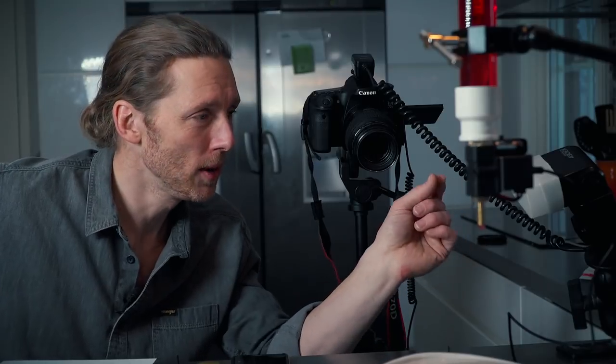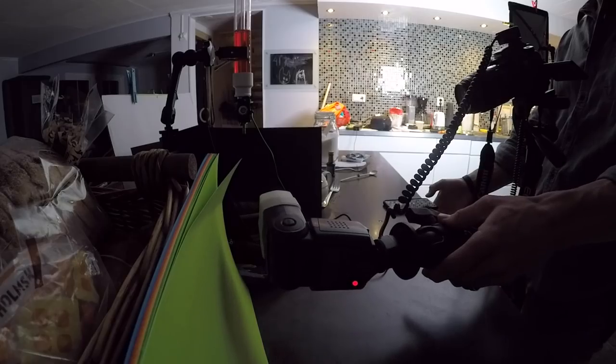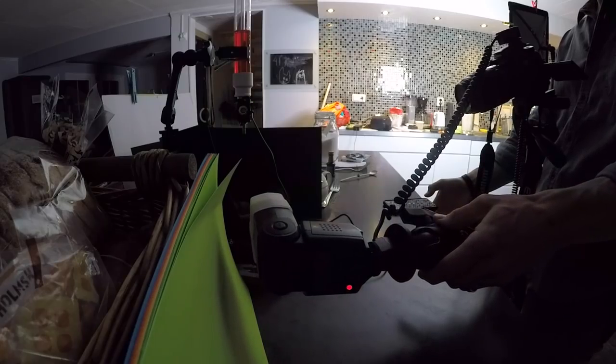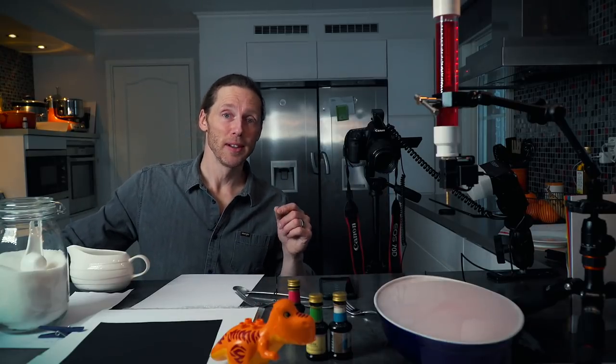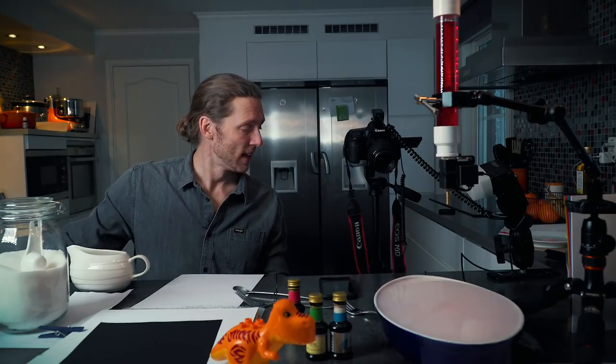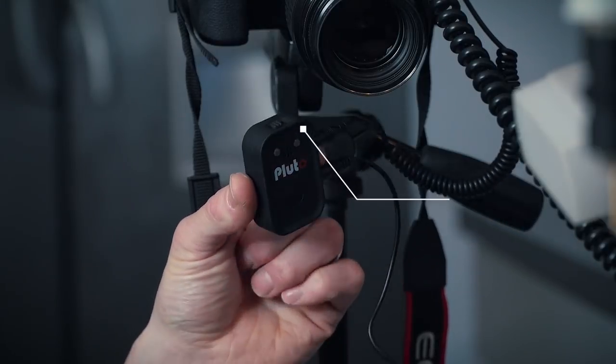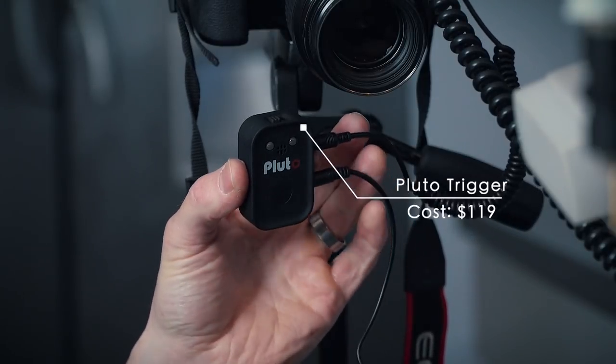It's connected to my flash, which is right off here with the cord, so I can hold it out to the side. That's about it, except for one very important piece that is right here. This is called the Pluto trigger.